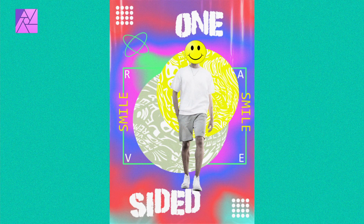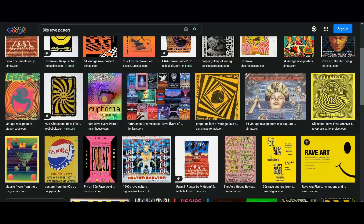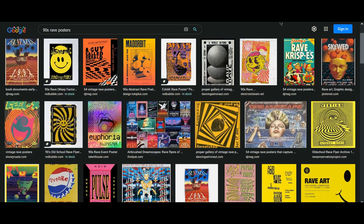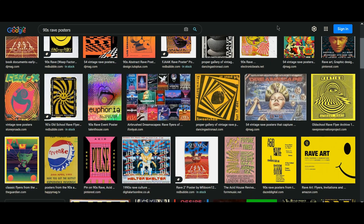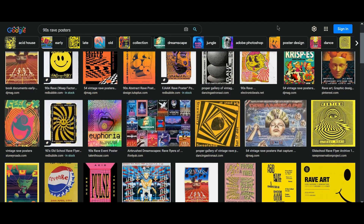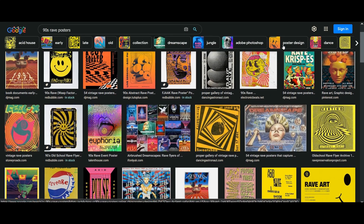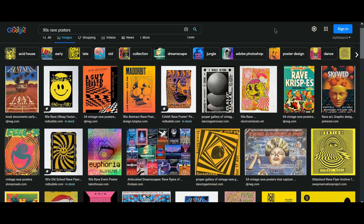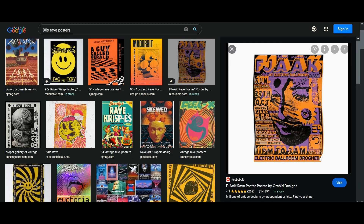Welcome to the Creative Huxa. In this tutorial you'll learn how to create a 90s rave poster in Affinity Photo. Rave posters of the 90s were very unconventional. They were created to promote rave parties which were usually held at warehouses, clubs, or other venues.